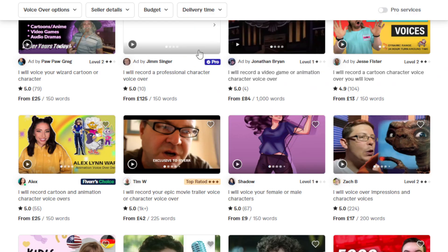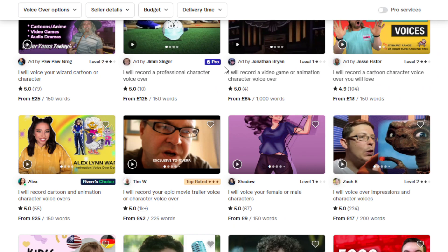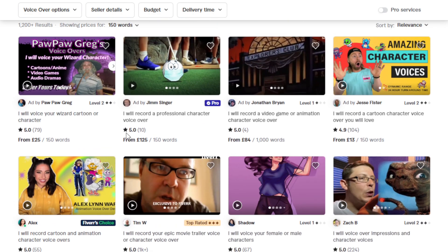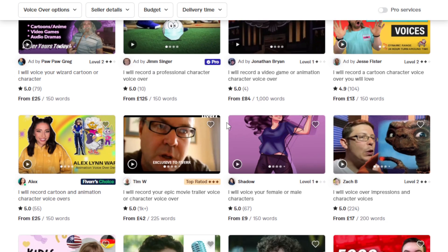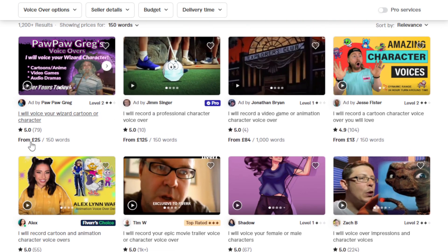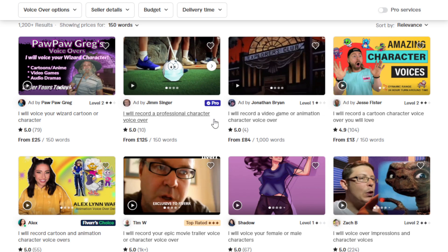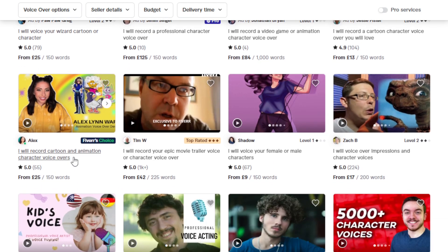You could charge anywhere from five dollars to a hundred dollars or more per project, depending on the length and complexity. You can gradually build your reputation and client base along the way. For example, on Fiverr, professional freelancers are offering services like 'I will voice your wizard cartoon or character' for around 25 pounds for 150 words. Imagine the potential for a lengthy project involving thousands of words — there are also gigs for video game and animation character voiceovers.